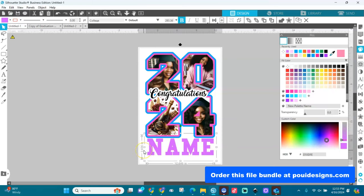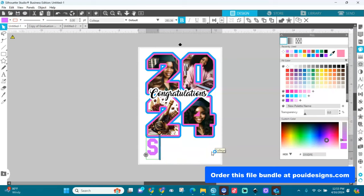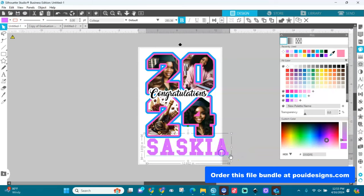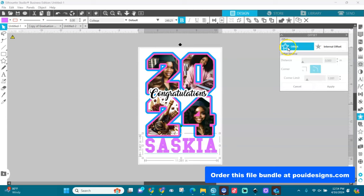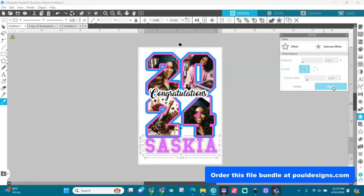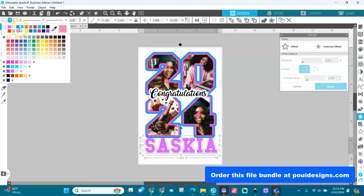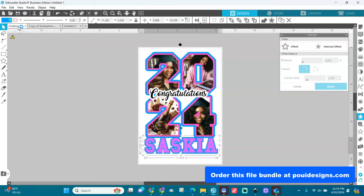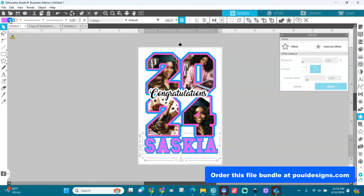Now for the name — this text uses the College font from dafont.com. Select it and type the name in capital letters. I also want to add an offset around it — go to Offset, choose the pointy offset, and apply it. Group it because it comes out loose, then add a color to the offset. You can make it black or any color you like.